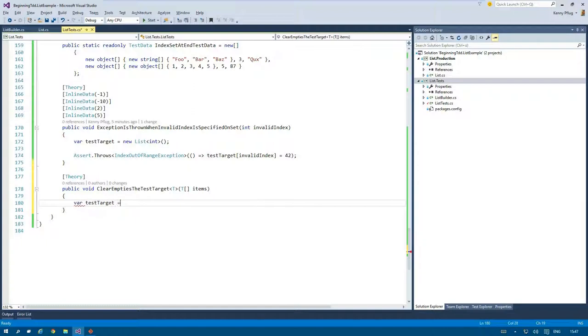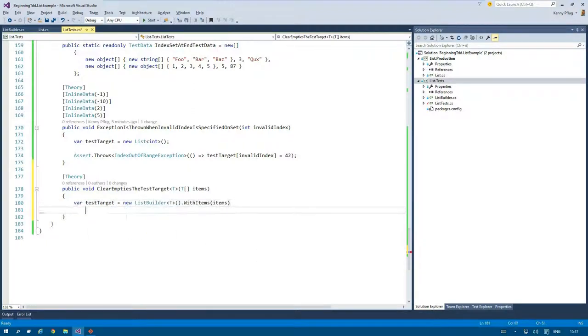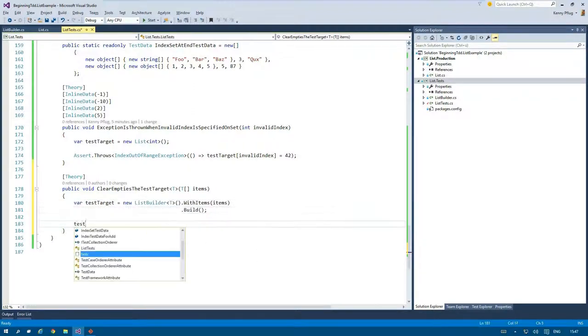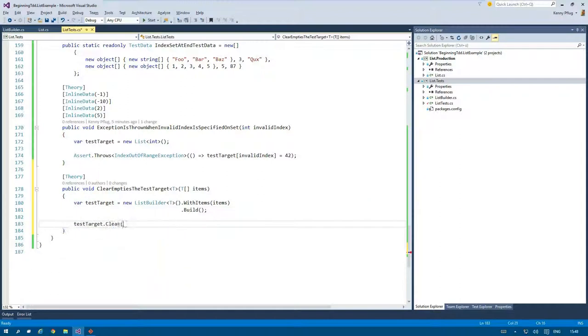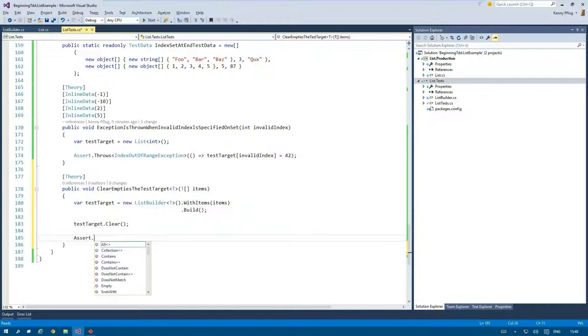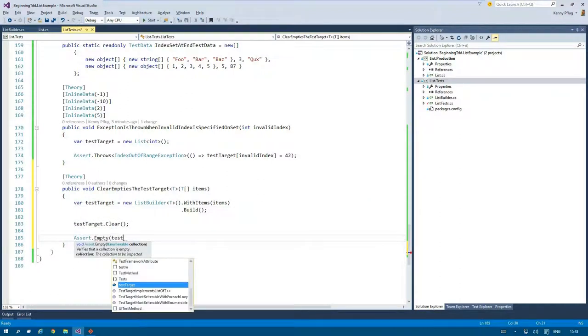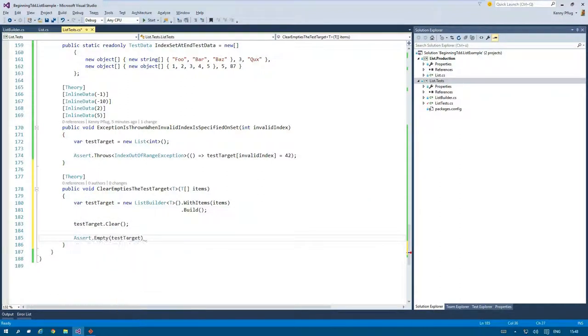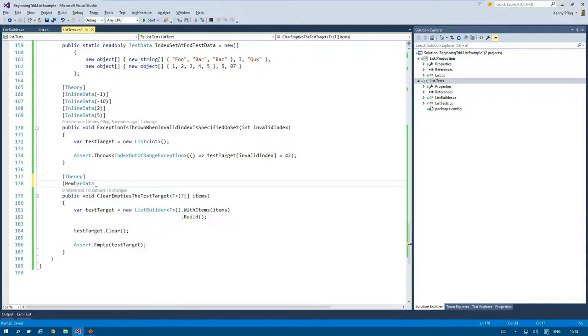I therefore use the list builder that we created in the last video to initialize the test target. Afterwards I call clear and then I use the assert empty method to ensure that my collection contains no more items.